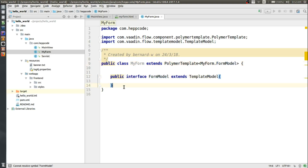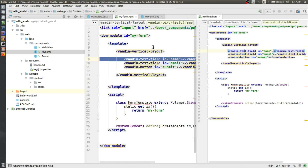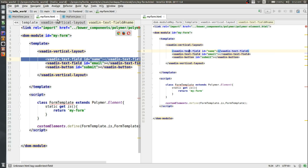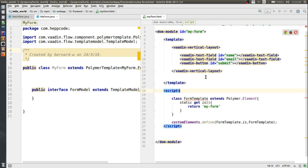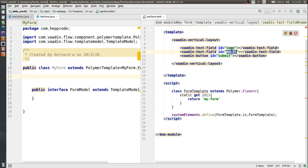Next, I need to declare some annotations provided by Vaadin. I want to do a kind of mapping between the Java API and the HTML template. The first thing is to map the name field, the email field, and the submit button. To do that, I need to declare Java fields corresponding to the HTML template elements — a TextField for name, a TextField for email, and a Button for submit.